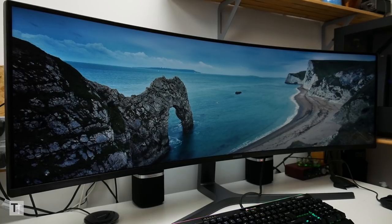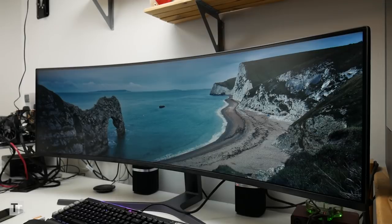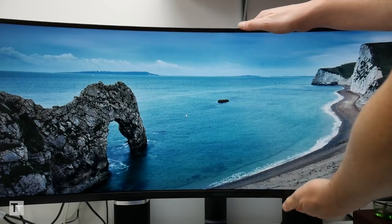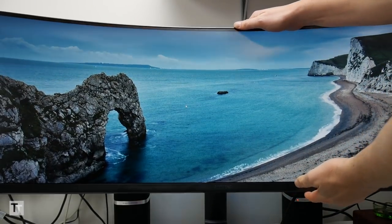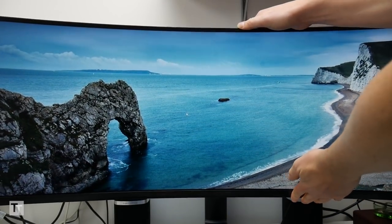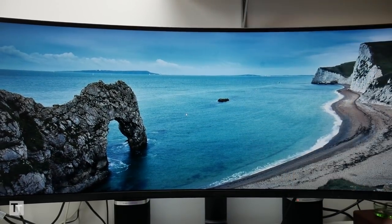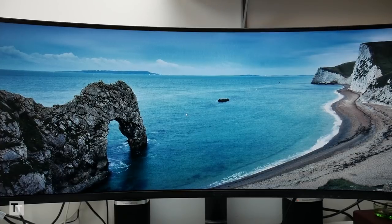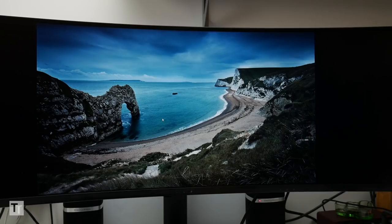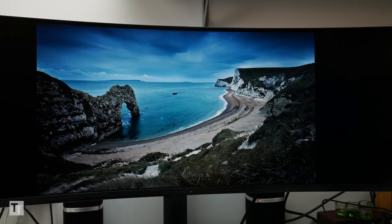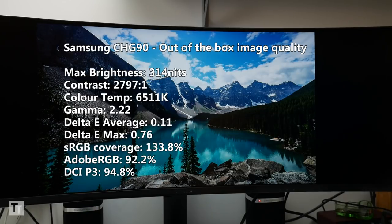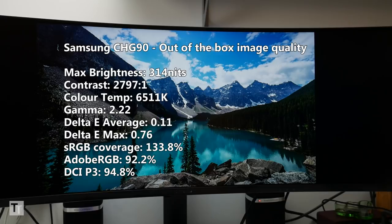Moving on to general image quality this display mostly excels. The VA panel provides good overall viewing angles that far surpass any TN display though can't quite compete with IPS for vertical movement. It also provides a whopping 2800 to 1 native contrast ratio which really brings a depth and vibrancy to the image.